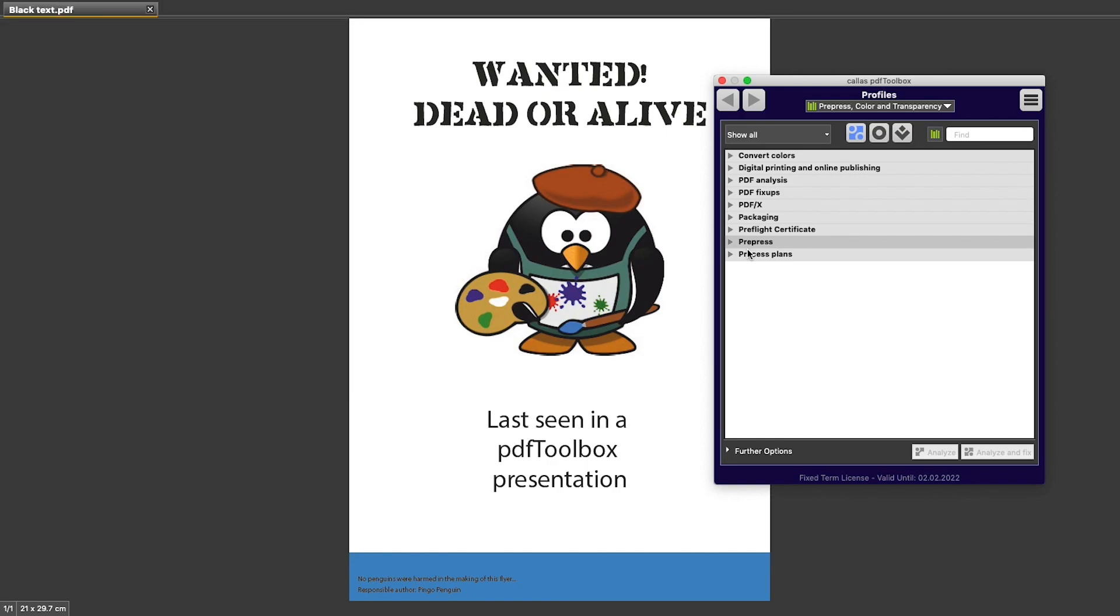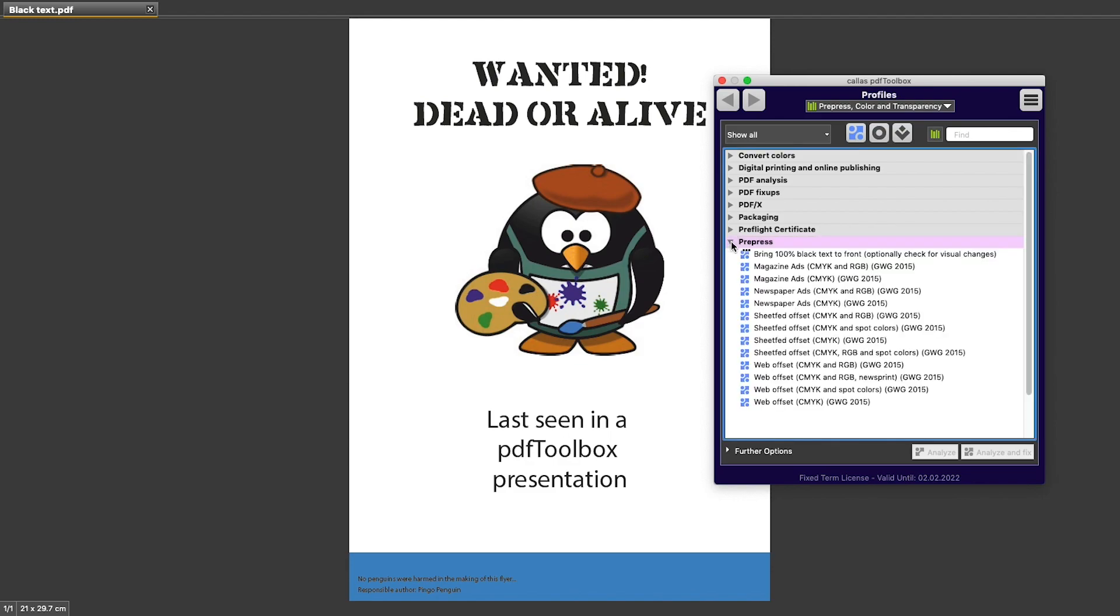In the Profiles window, I can see groups and I can see the actual profiles by twirling down one of these groups. Like I said before, each of these profiles is a list of requirements that we want to check our PDF files against.